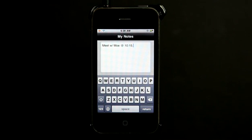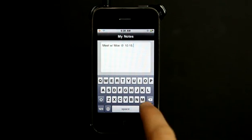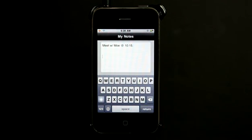So it doesn't do anything. Like you can type, you can delete, you can hit return. Nothing happens here.